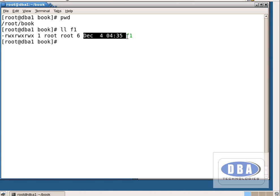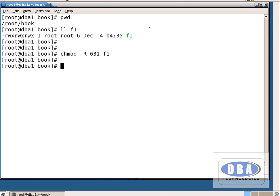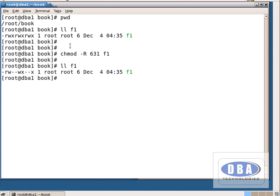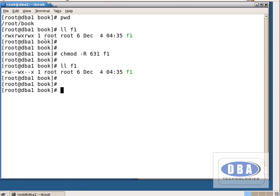Now I want to reduce the permissions using chmod -r 631 f1. See the permissions with ll f1 — 6 means read and write are given for the owner. Since it is a file, the first letter is a hyphen. 3 means write and execute for group users — read permission is not there. For other users I have given 1, which means only execute permission; read and write permissions are removed. Like this we can change permissions in numerical format.